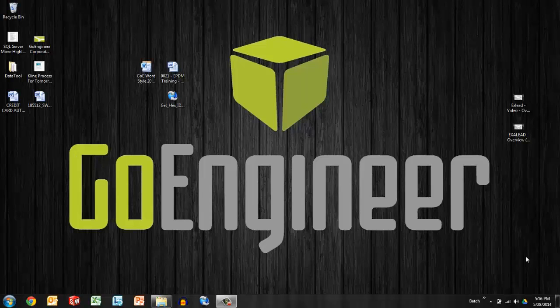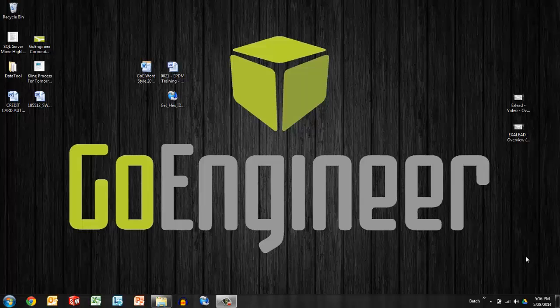Hello again. Thanks for watching. This is another quick tips video from Go Engineer. My name is Joseph Catrona.